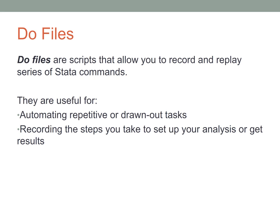DO files are useful for automating repetitive or drawn out tasks. A long series of code that you always have to be entering, you can enter them once on a DO file and then just run the script. It's also useful to record the steps that you take to set up your analysis.